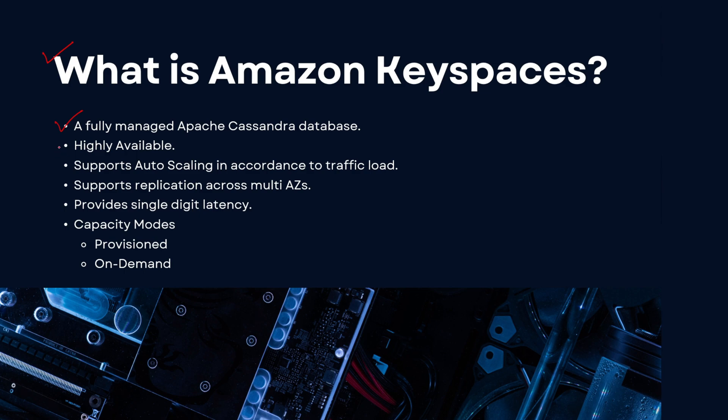It is highly available, supports auto scaling, and also supports replication across multiple availability zones. That's where it gets its high availability from. It provides single digit latency, so the latency is very low.